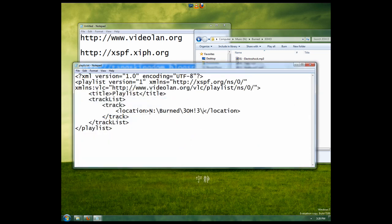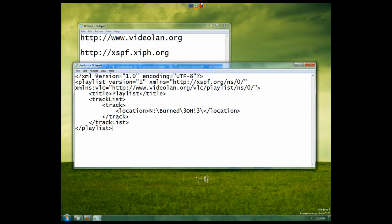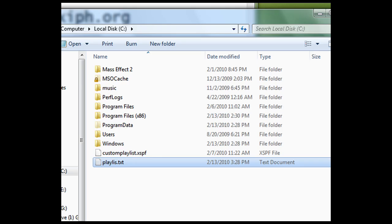So now we have it set to the N drive, burn folder, and 303 folder. Let's save this and go back to where we put that file. We're going to change the extension of the file, so let's rename it. Instead of having txt at the end, we're going to put xspf.